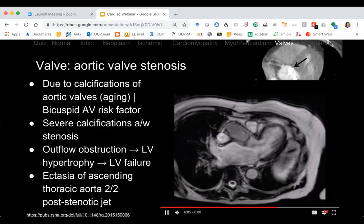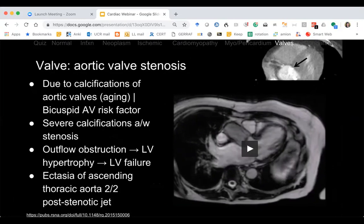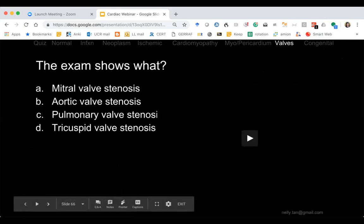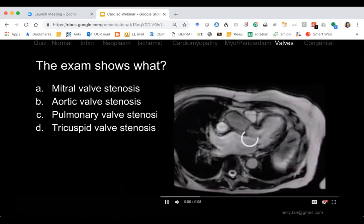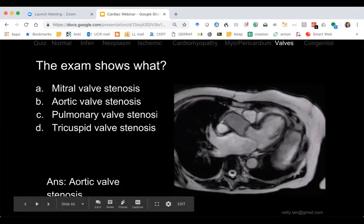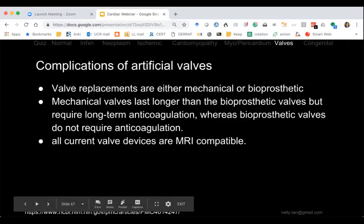Aortic valve stenosis: during systole blood pumps through a tiny narrowed opening producing a jet. There are heavily calcified leaflets — three leaflets with very heavy calcification — stiffening the aortic outflow tract. This leads to left ventricular hypertrophy, left ventricular failure, and post-stenotic aortic ectasia. Most people correctly identified this as aortic stenosis on the quiz.